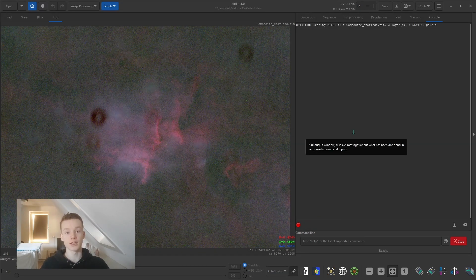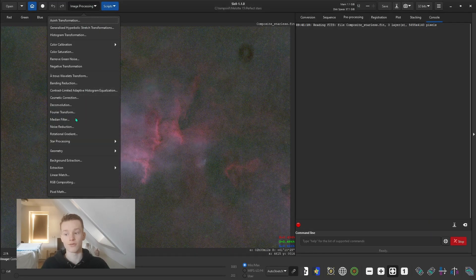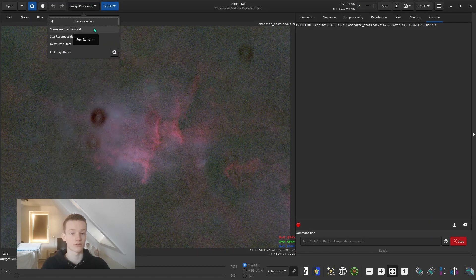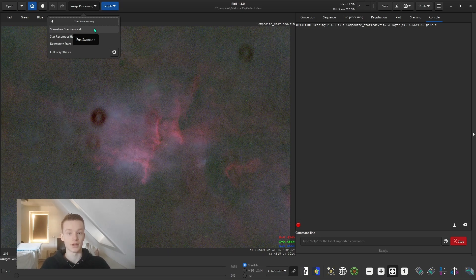StarNet has just finished. Something I forgot to mention: if you don't have a working StarNet inside of Siril yet, I created a video about it quite recently — it's in the top right corner of the screen — and you can run through that to get StarNet working.